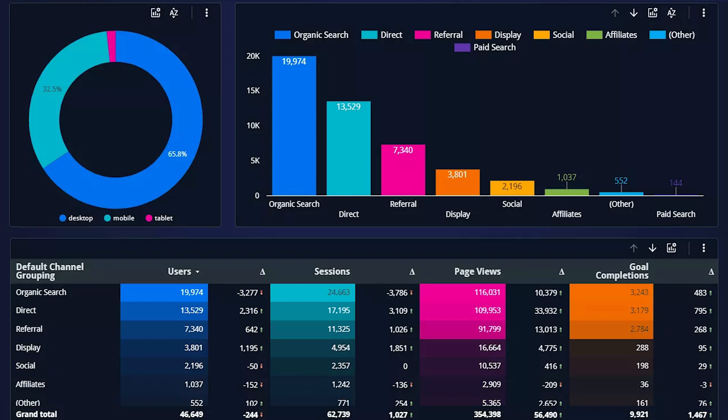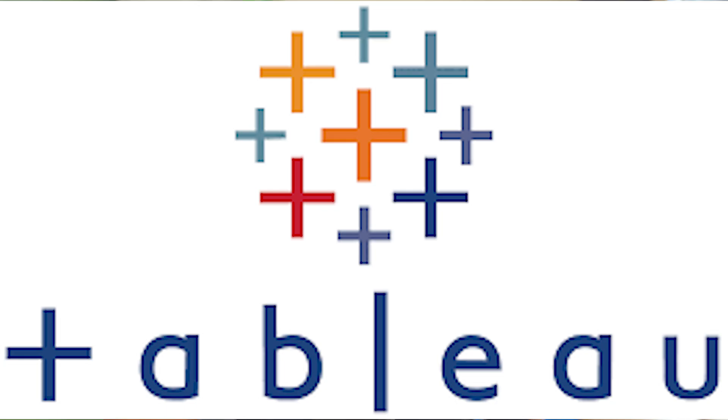You need to learn some type of data visualization tool — preferably one of the most common ones. Looker Studio is a good beginner tool to start with. It's super easy to learn and it's owned by Google so it's commonly used. Tableau is much more complicated but seen as much more credible, and a lot of people look for it on job postings and resumes.